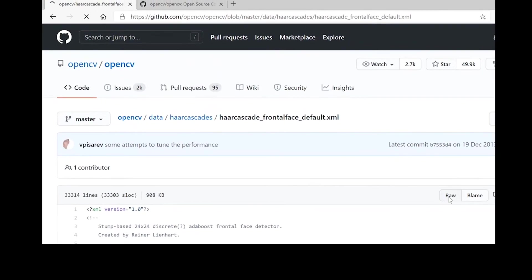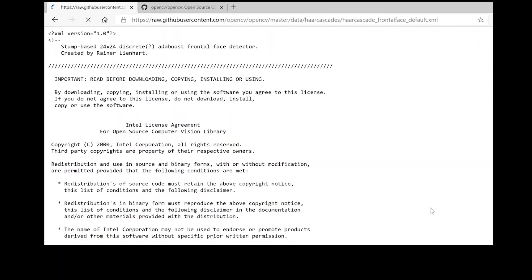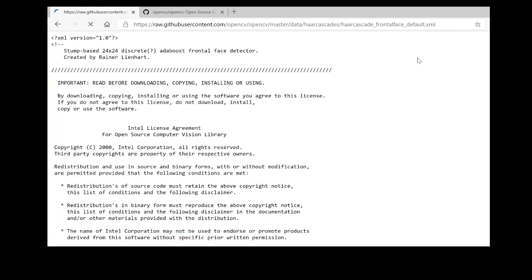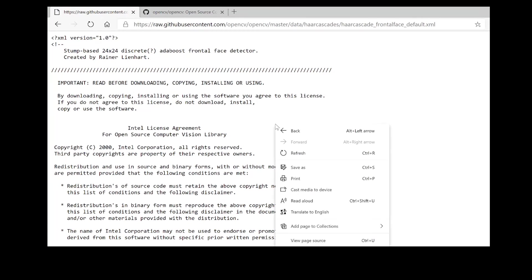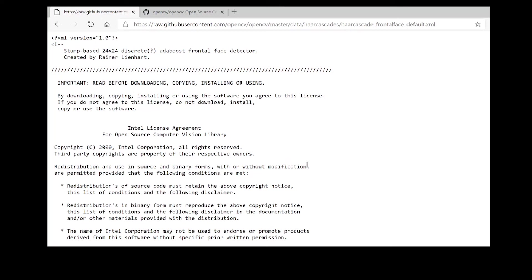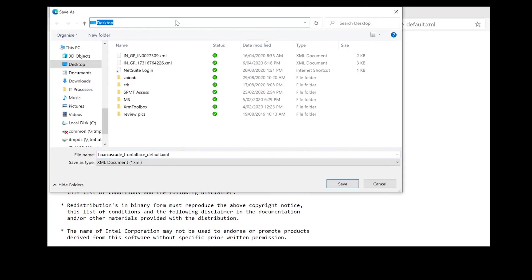This opens up the XML in text format. Right-click and save as. Now make sure to save it in the same directory where you are going to create your application code.